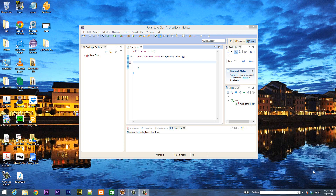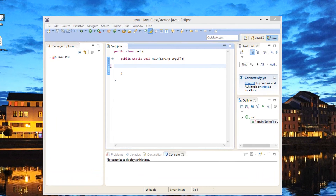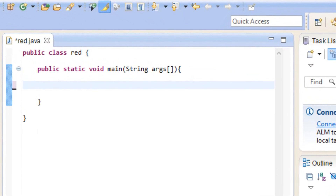What's up guys, I'm Rasen from Rossmartech.com and this is another tutorial on Java programming. In this class I'm going to show you guys how to use an array. So let's get started.